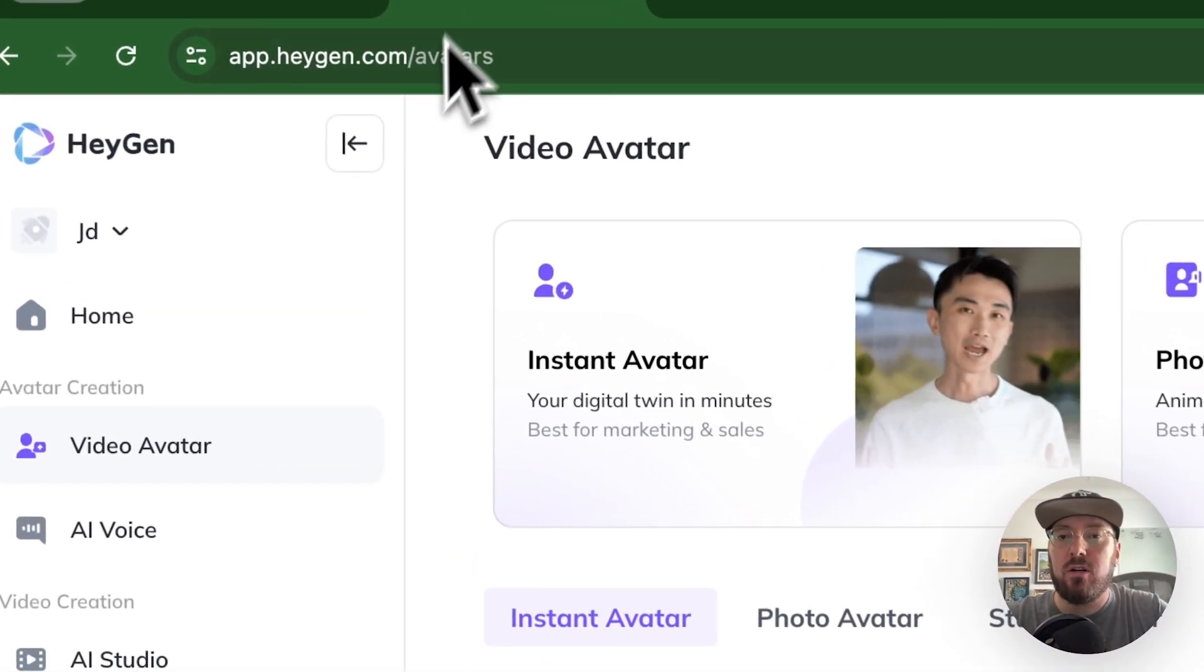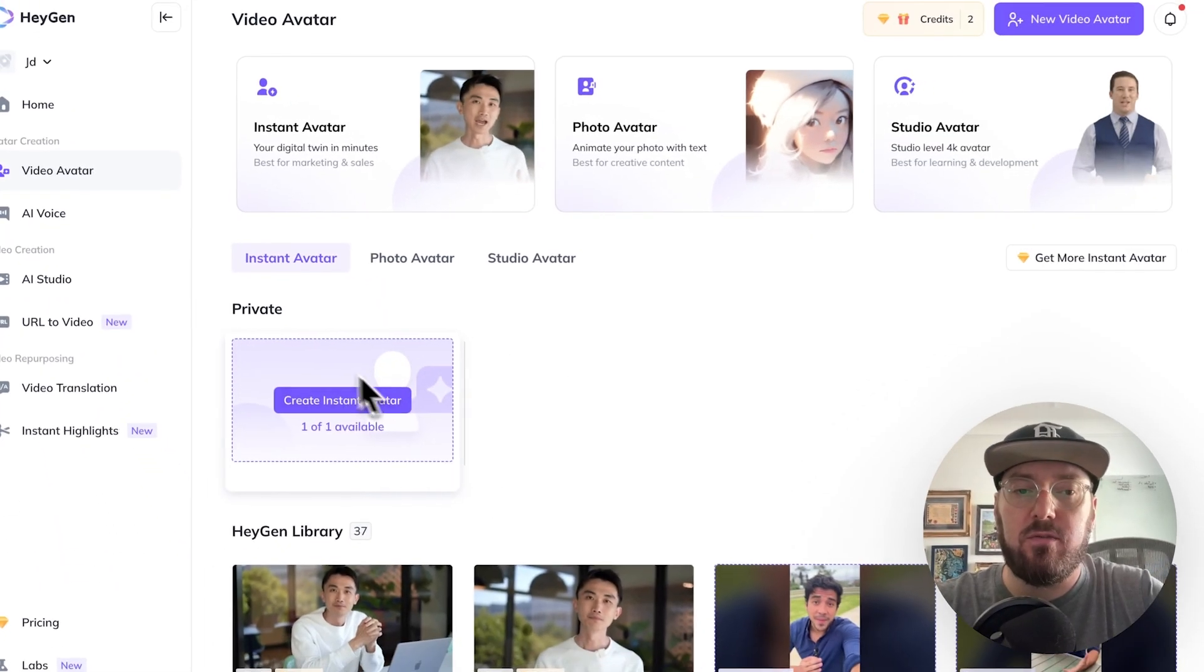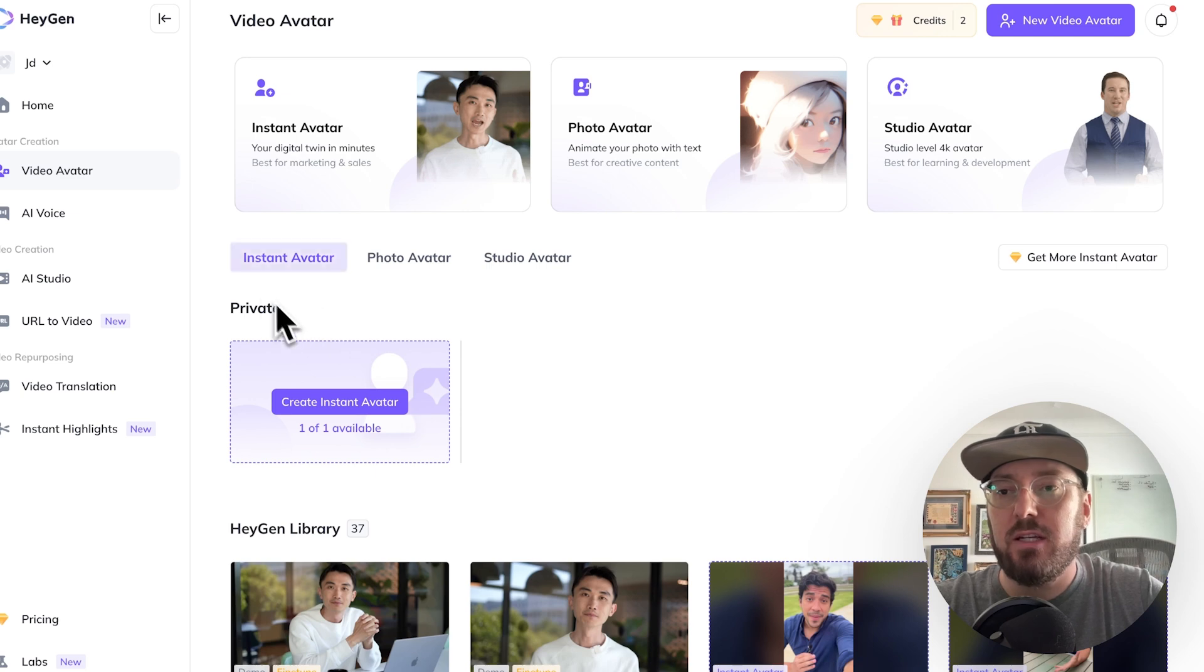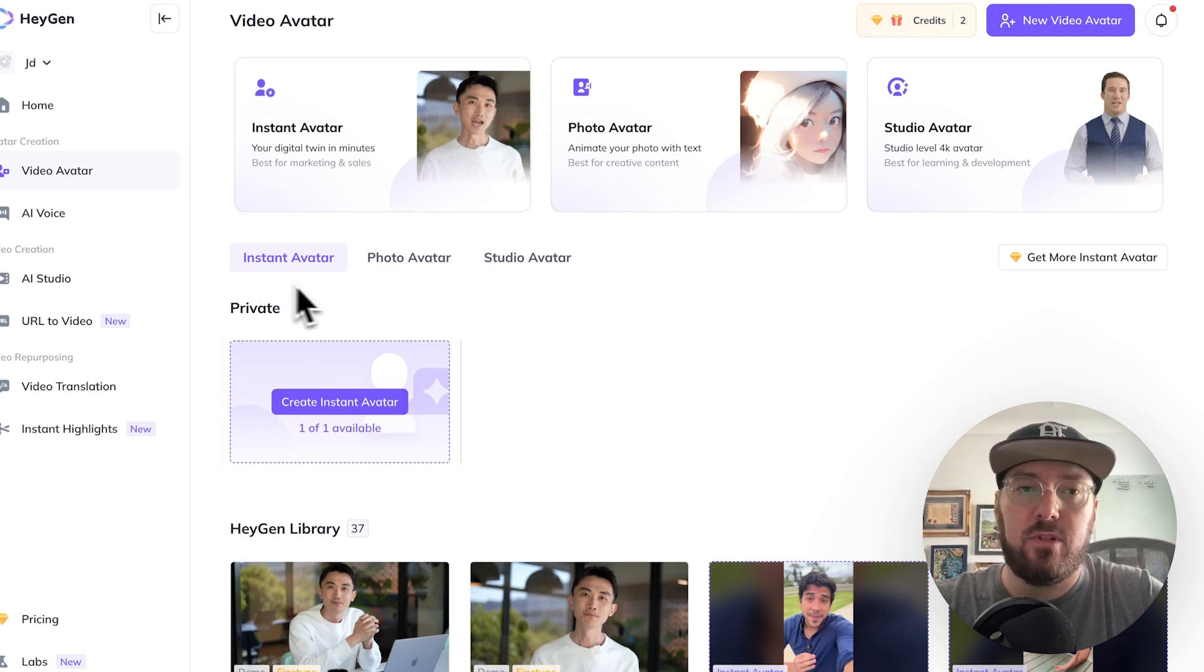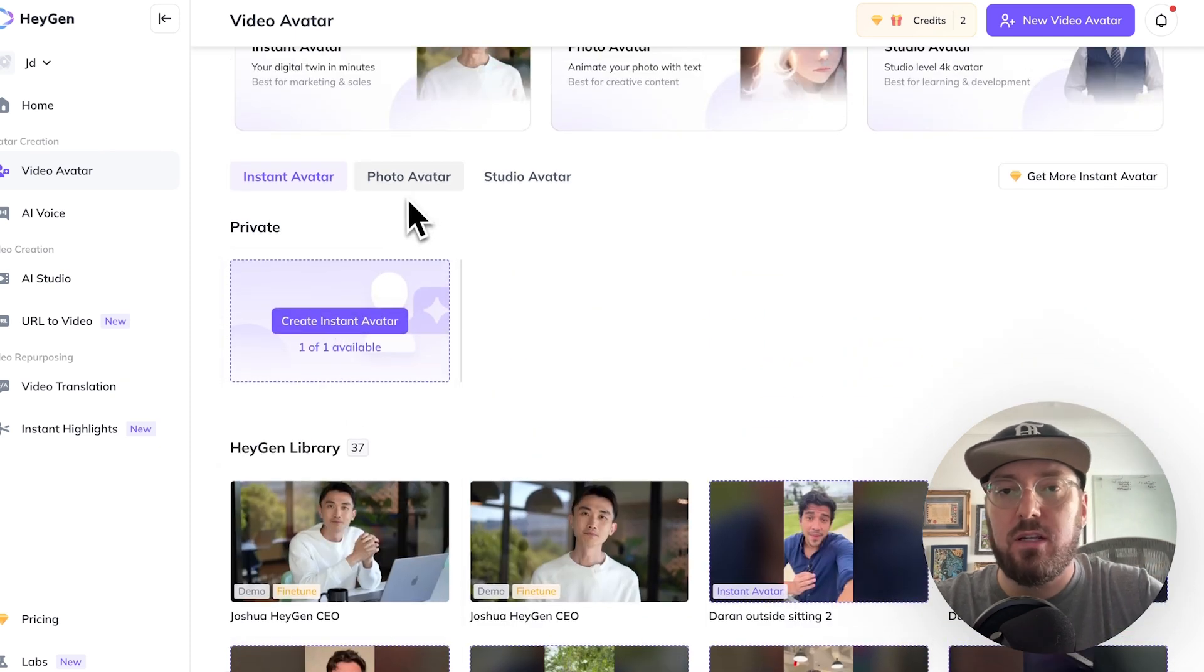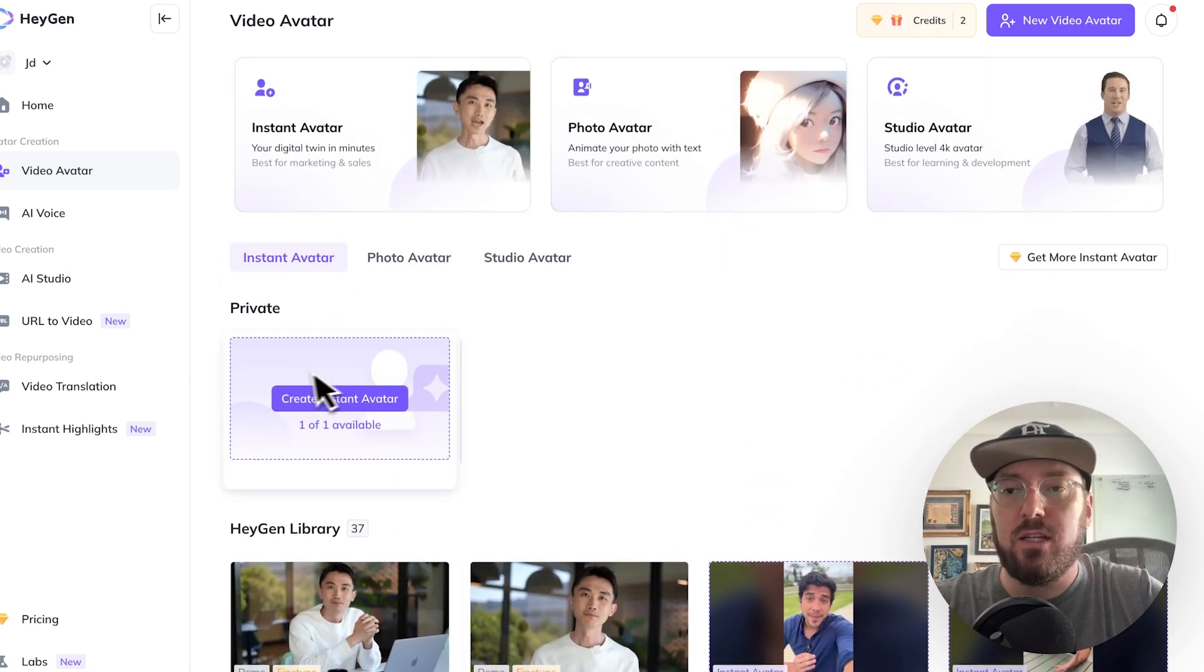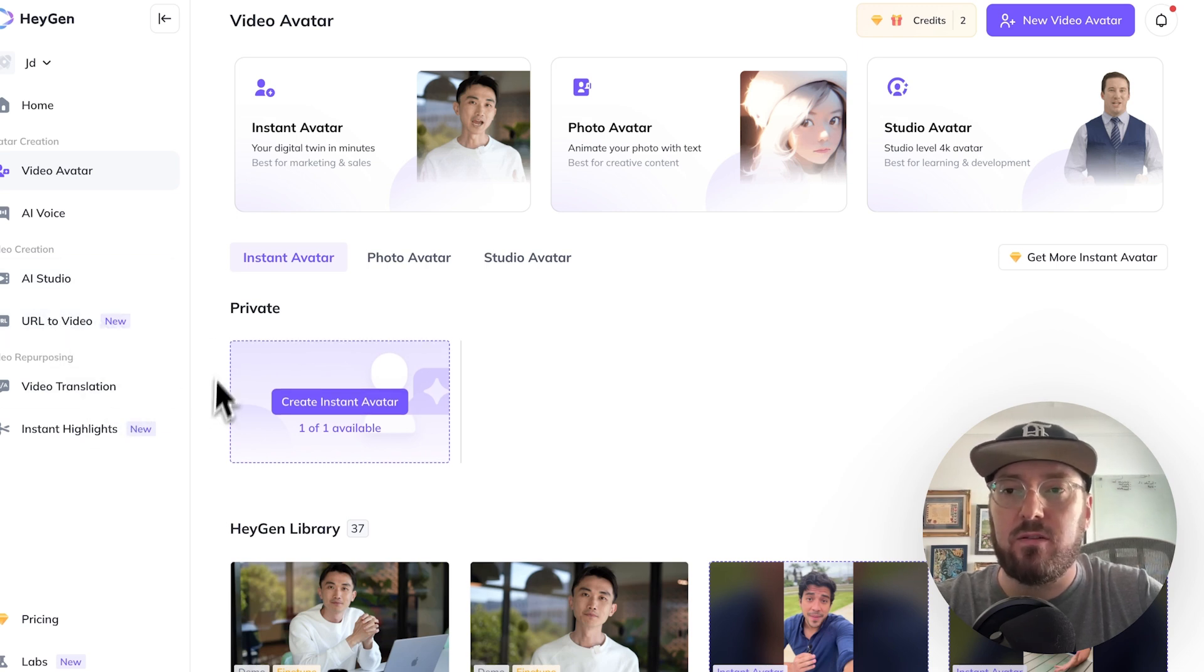So the first thing is when you log in, you can actually build your own avatar. They give you one free one. We're just going to use the default ones that they have. And once you're in here, they have a lot of different things that you could do as far as creating different avatars that you can build dynamically. They have a studio. They even have URL to video translations, all kinds of stuff.